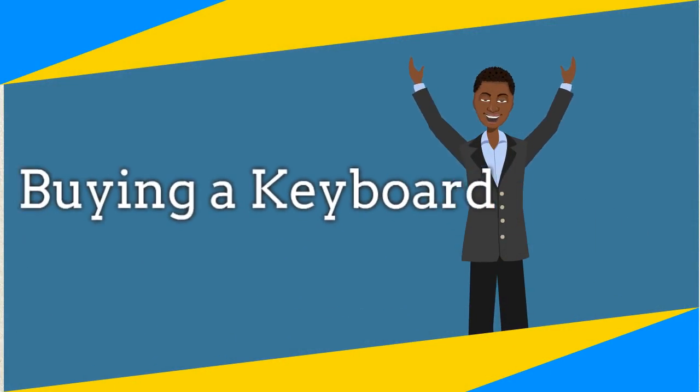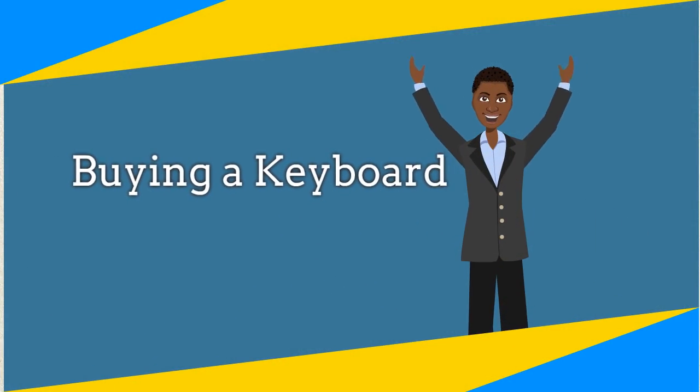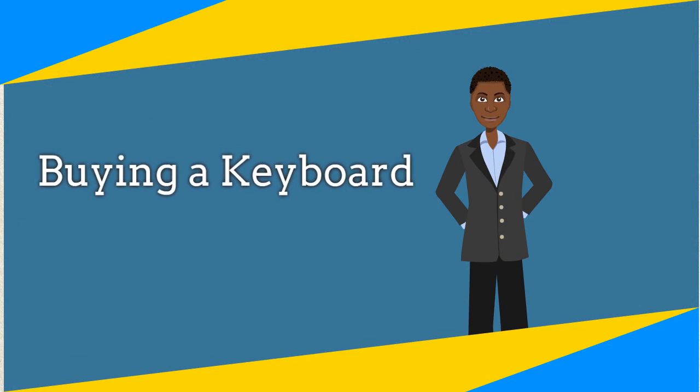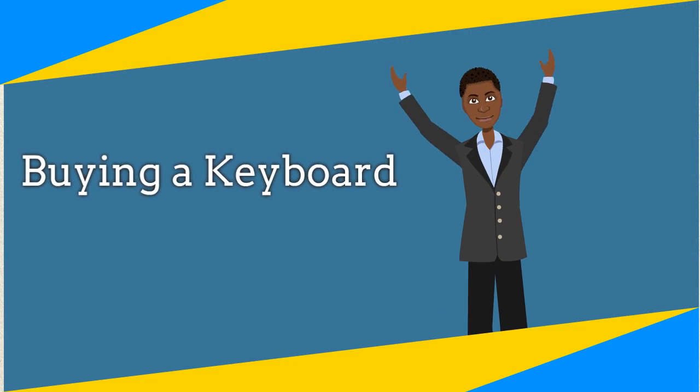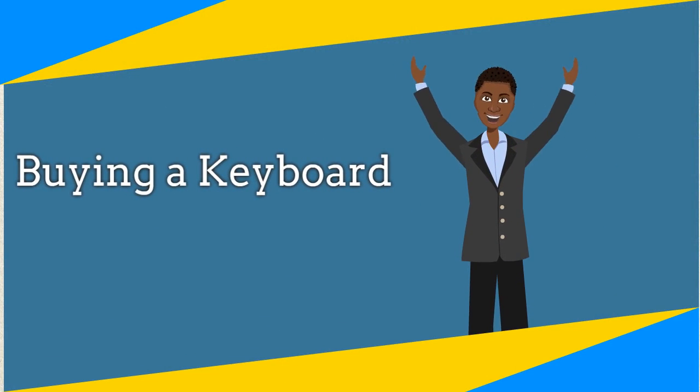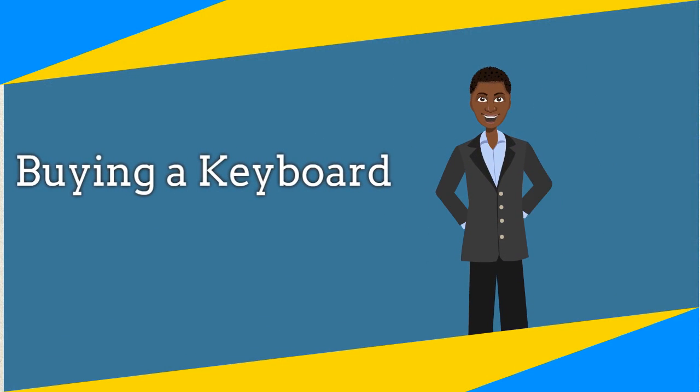Hi guys, Champa here. In this series of videos I want to help people make better decisions when buying or choosing which piano keyboard they want to learn with.